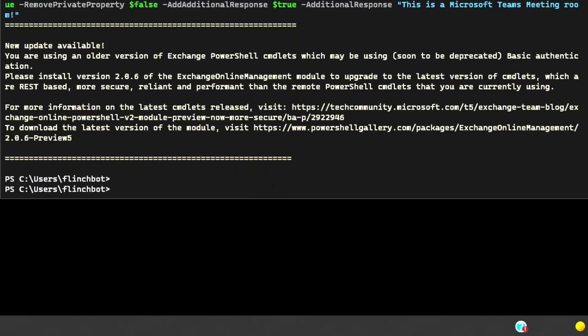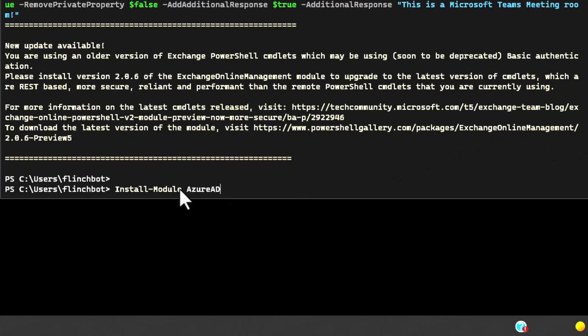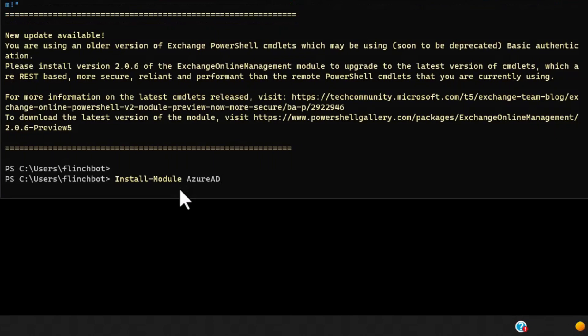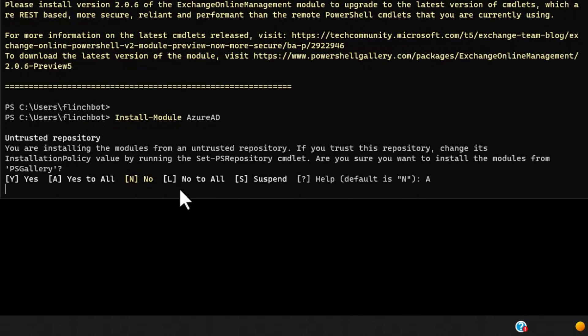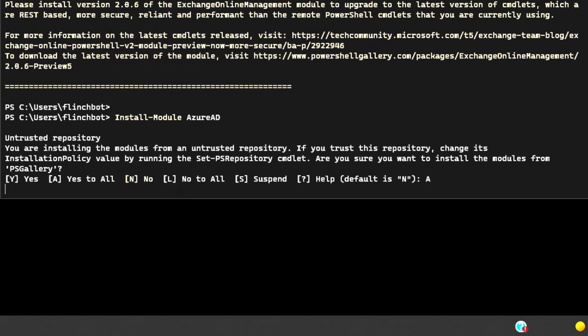Next thing we need to do is set the password to never expire. Again, these are accounts on shared devices. If the password expires, people won't be able to use the device. They won't be able to join meetings or use teams display hot desking. We need to install another module, we're going to install the Azure active directory module. I'm going to say yes to all. I trust that repository so let's get that sucker installed.